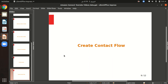In this video we will learn how we can create a contact flow in Amazon Connect. First, let's understand what a contact flow is. A contact flow defines how a customer experiences your contact center from start to finish.